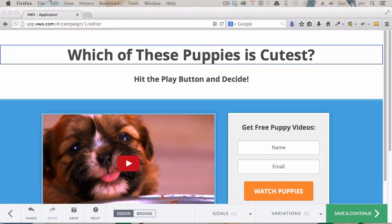Hey, this is Kez Bracey for Tuts+. In this video, we are looking at the Visual Website Optimizer from Wingify.